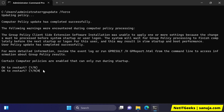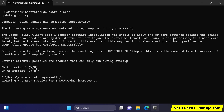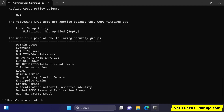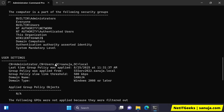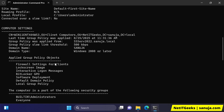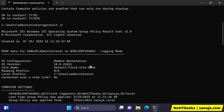That may be the only issue, but you can also look at the results of the group policies by typing gpresult /r and if you press enter, it will give you information on what group policies are being applied to your device.